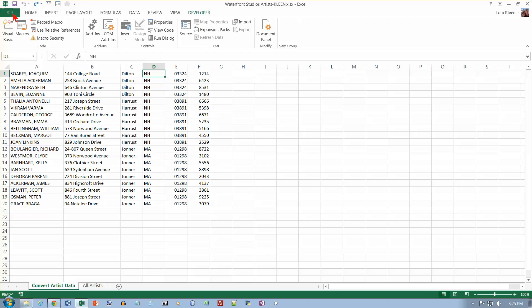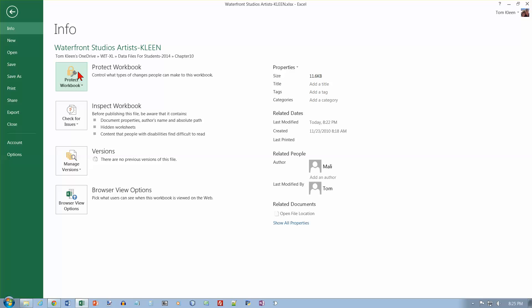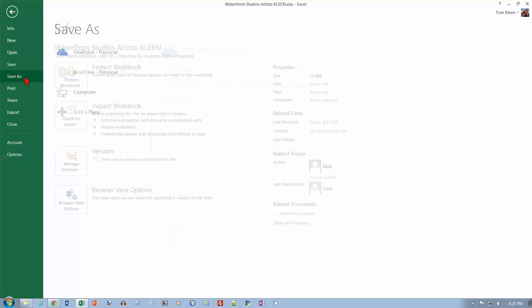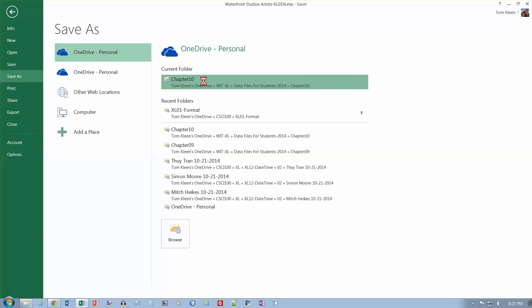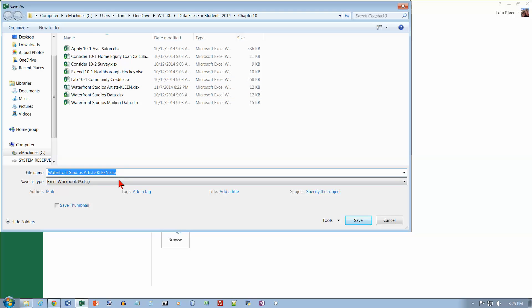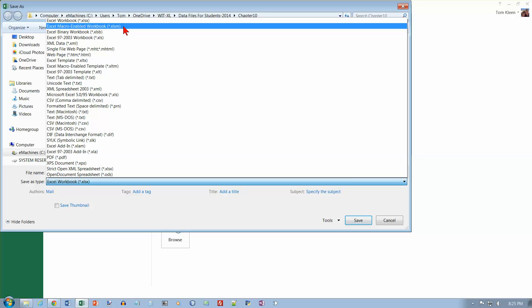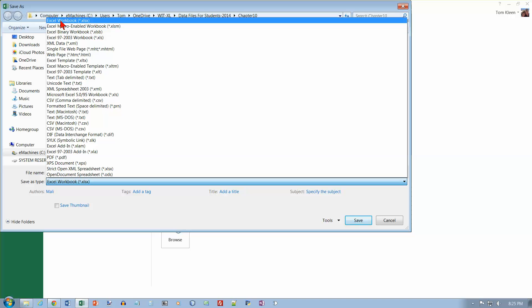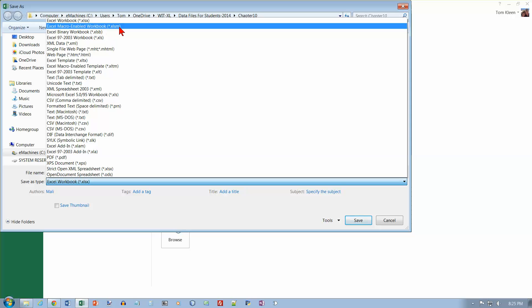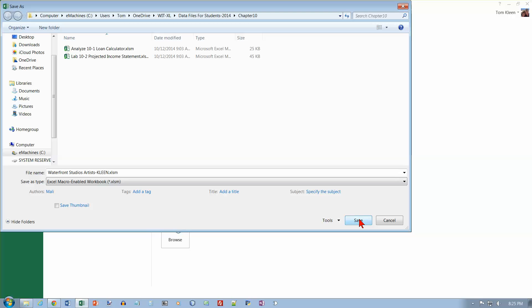Click the File tab and we're going to do Save As, same folder, same name. But there's another option here: if you want to store macros, which are basically programs embedded in your spreadsheet, Excel will not let you save it in an ordinary .xlsx file. You have to save it as an .xlsm file. Then you can click Save.